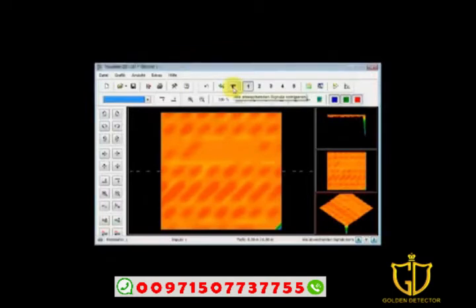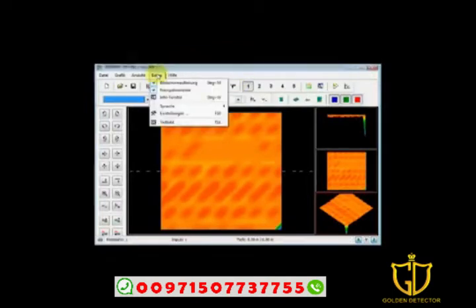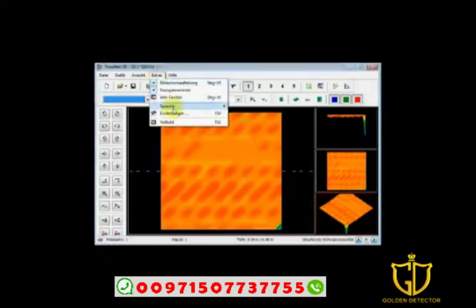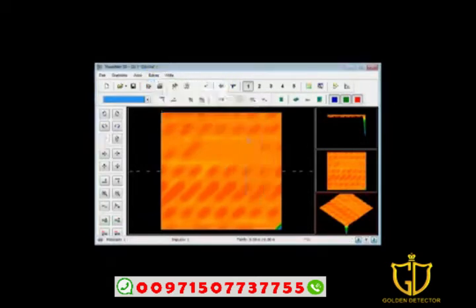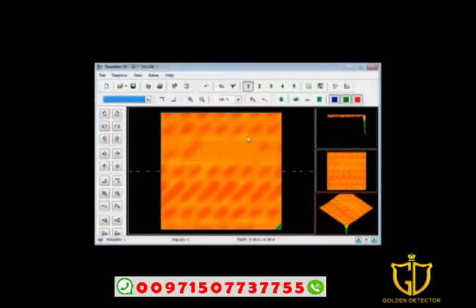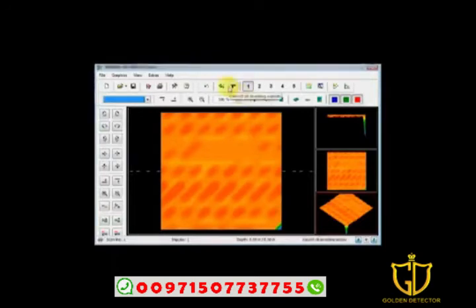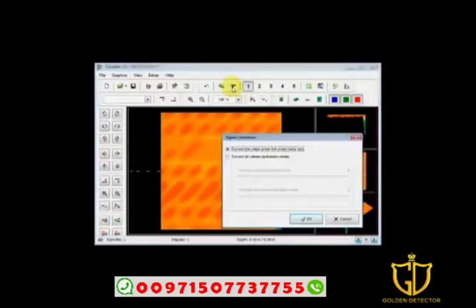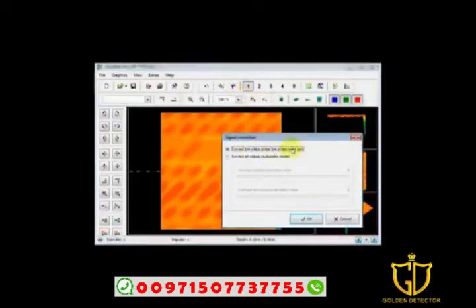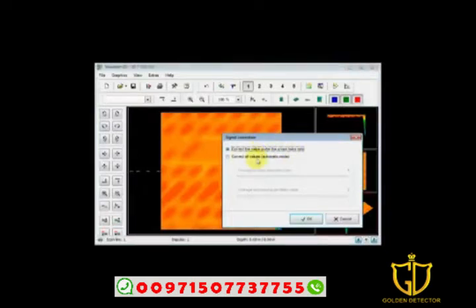Matter of fact, let me change the language here so that it's all in English while we're doing this in English. So correct all deviating signals. I'm going to click here one time. I have two values: correct the value under the crosshairs only or correct all values automatic mode. I do not recommend correcting all values automatic mode unless you have an extreme amount of errors.